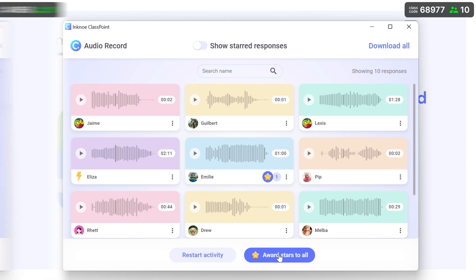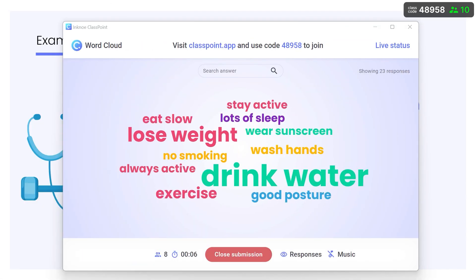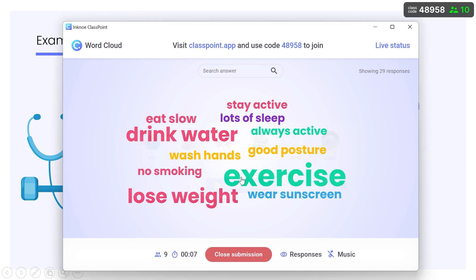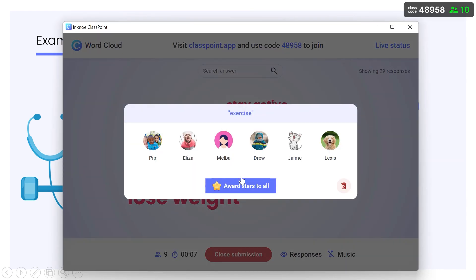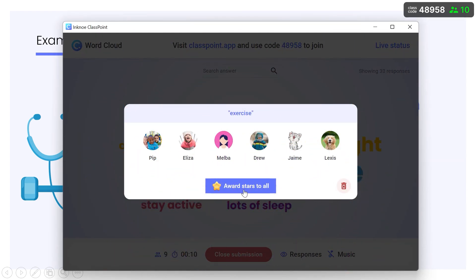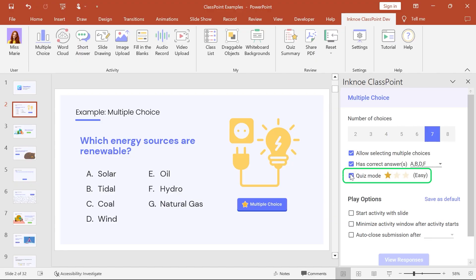In questions like word cloud, multiple choice, or fill in the blanks, you award stars to all students who submitted the same answer. You can even auto-award stars with multiple choice quiz mode questions. Learn more in our quiz mode video.